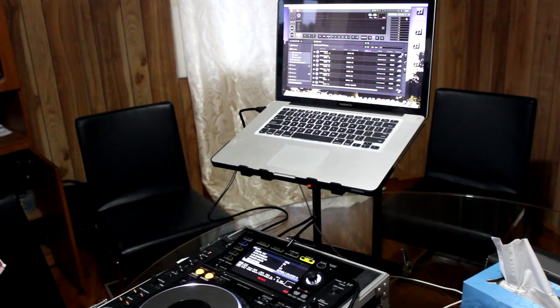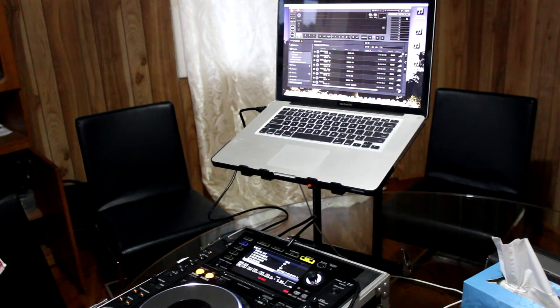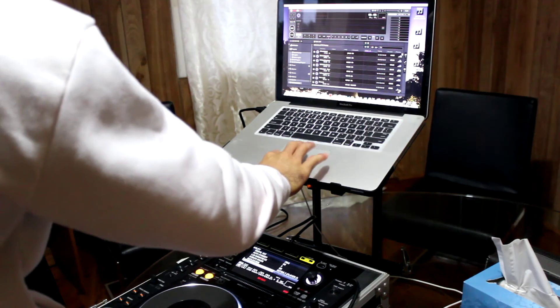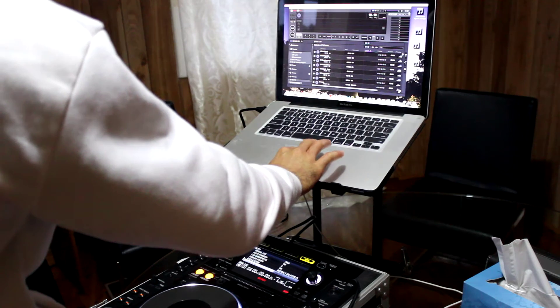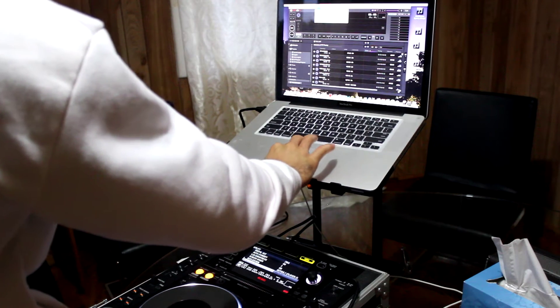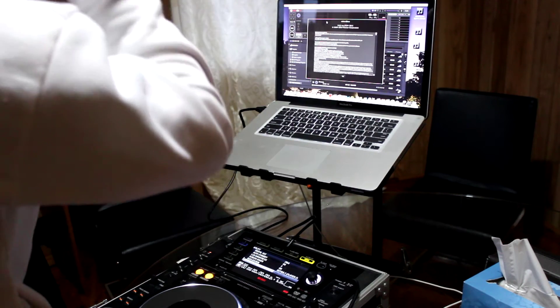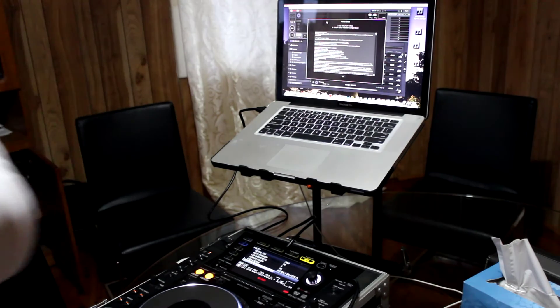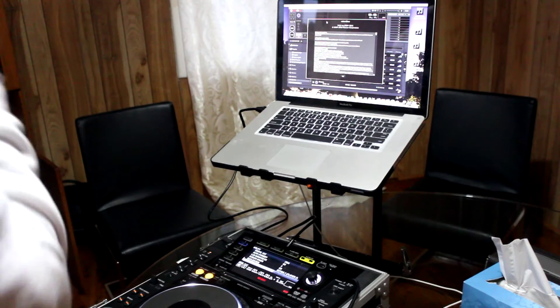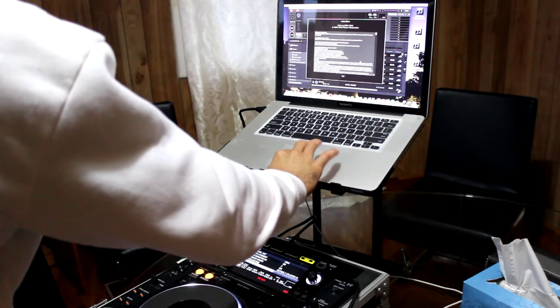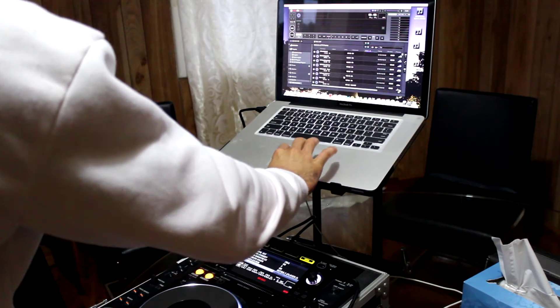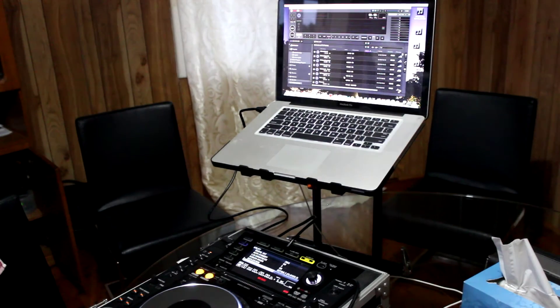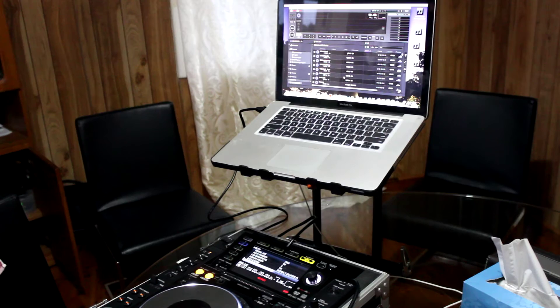I have CDJ 2000 Nexus and Rekordbox. Let me show you which version I have. I have Rekordbox 3.0.2, which is the latest one, and the machine firmware is the latest, version 1.22.